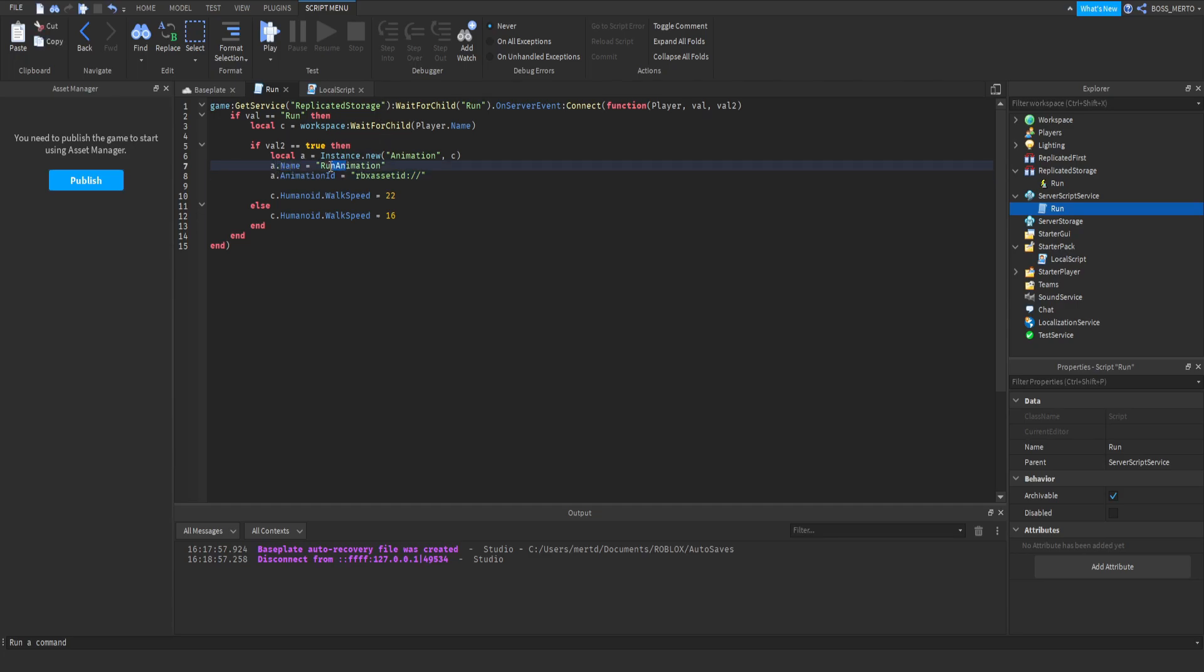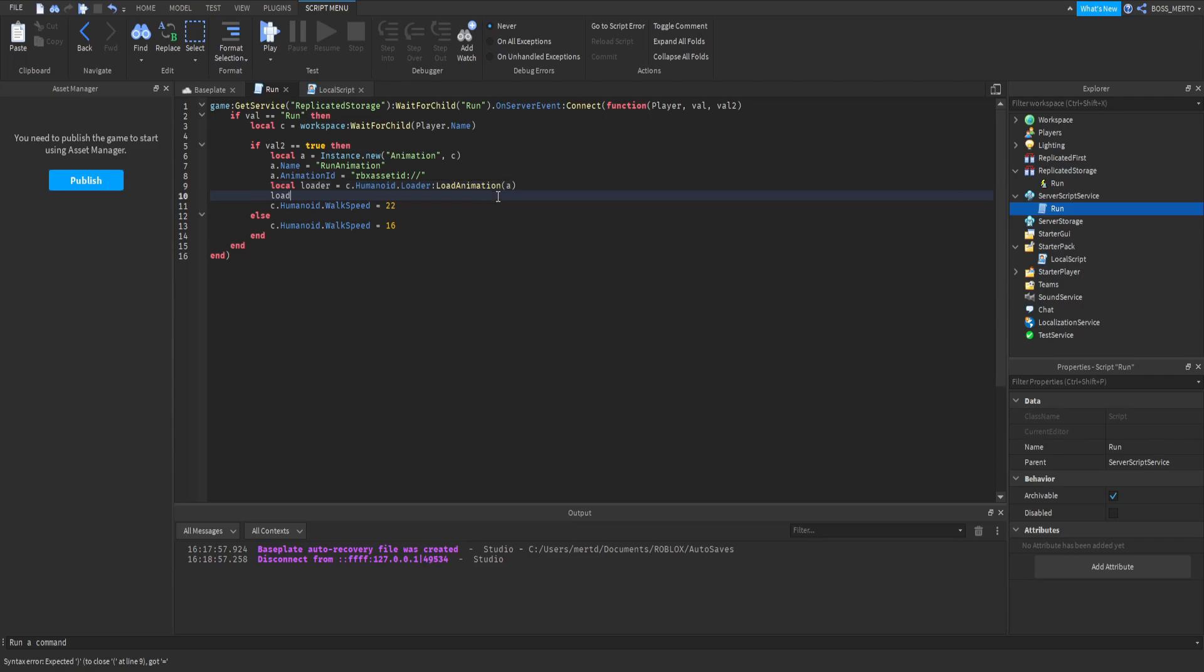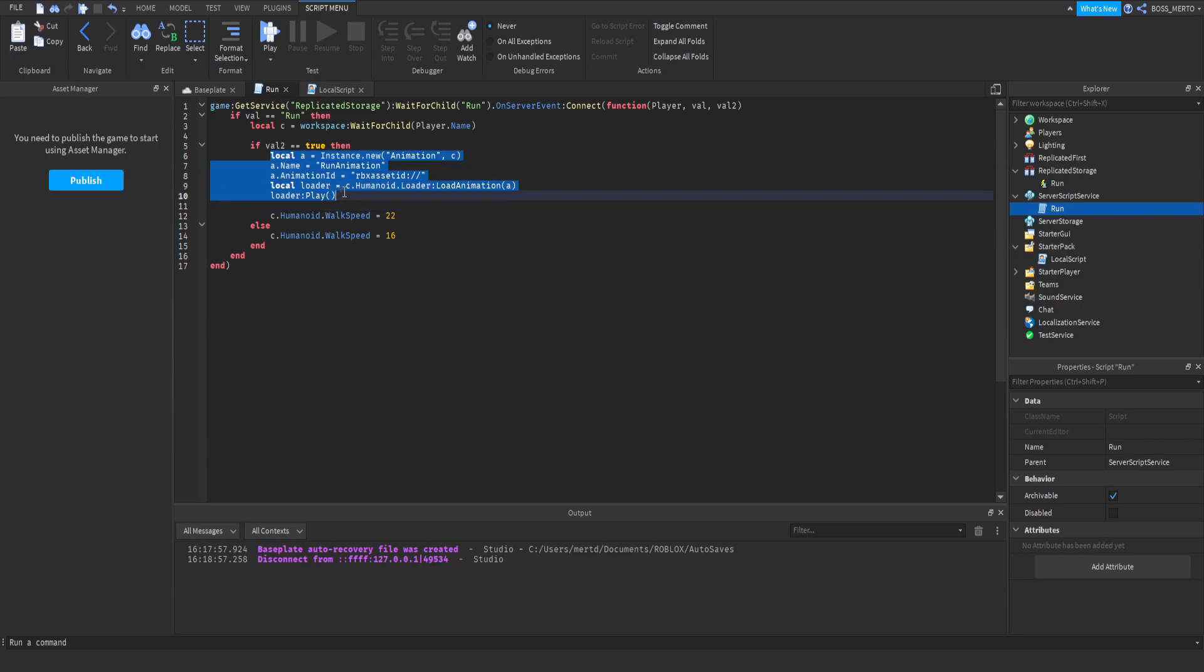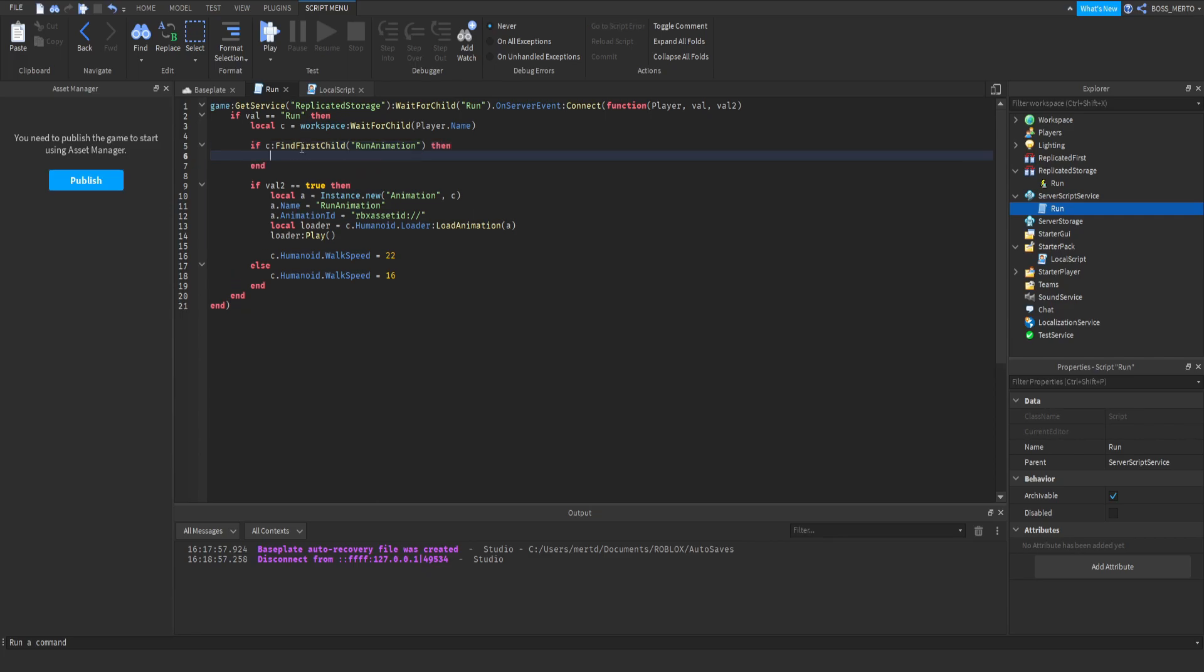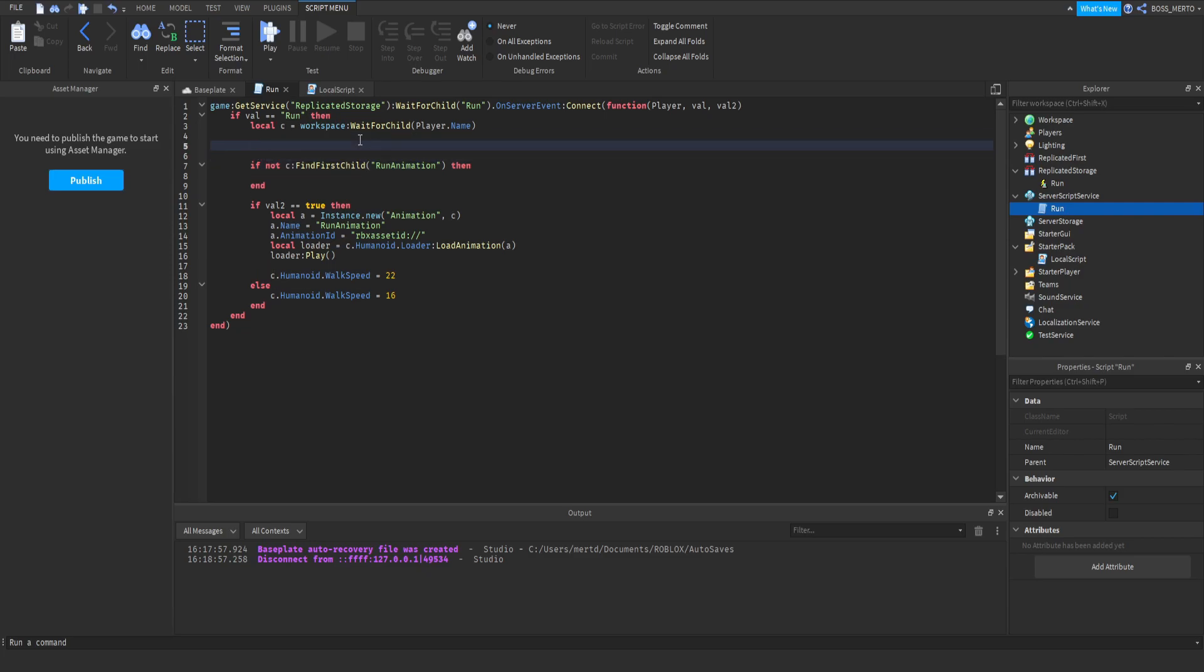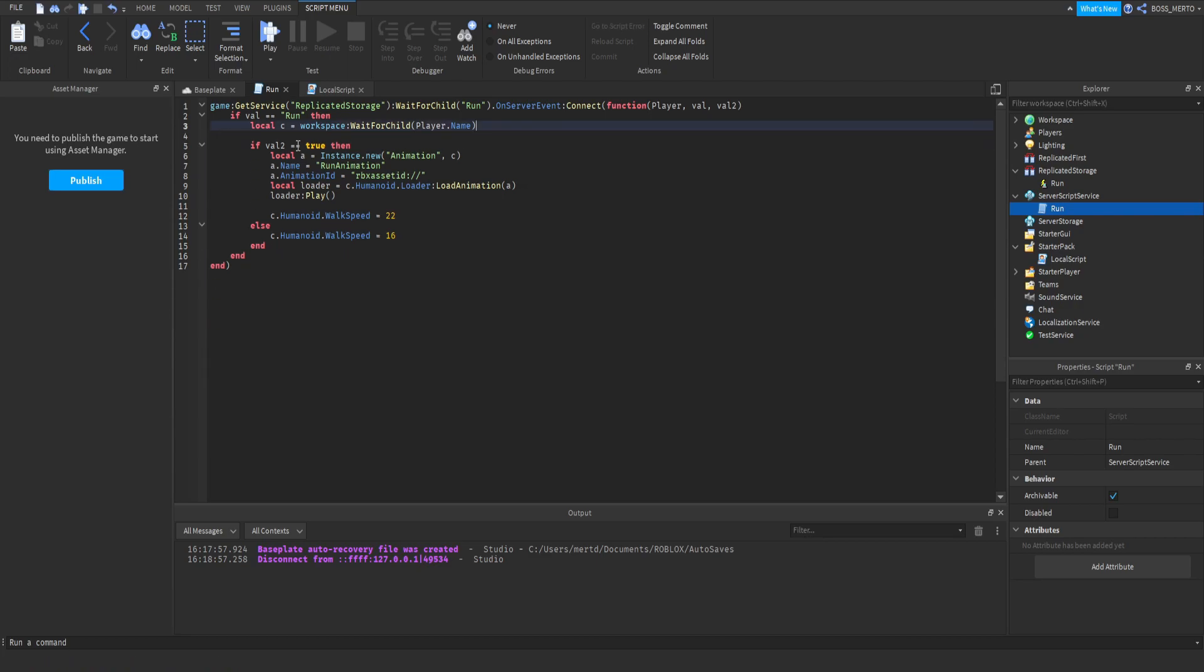I'm not going to animate or anything. So do not expect to see any animation, any run animation, because I'm awful when it comes to animating stuff. I'm just going to script everything. You just need to place this animation ID right here, and you need to make sure that your animation priority is set to either movement or action, depends on your animation. We are setting the animation's name to runAnimation. We are setting the animation ID to the ID. You need to add your ID after those two backslashes. Now, we are going to create a variable called loader.